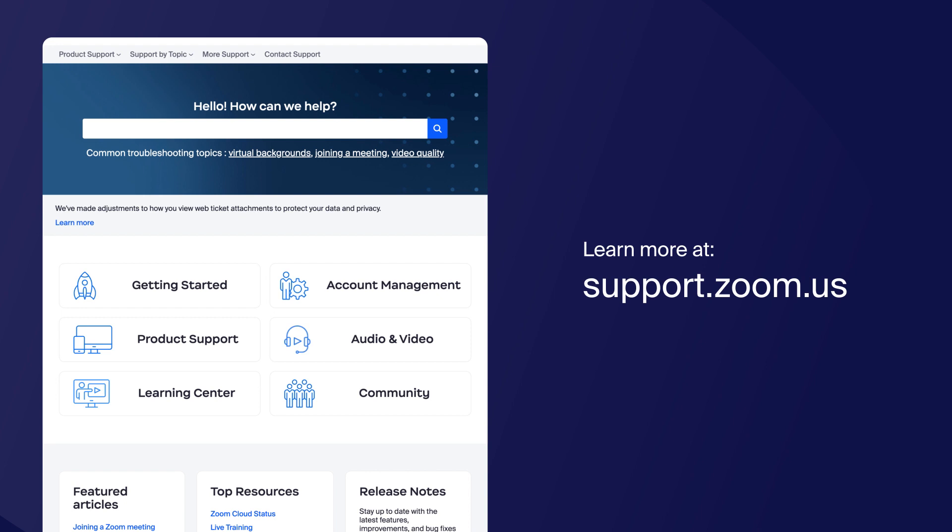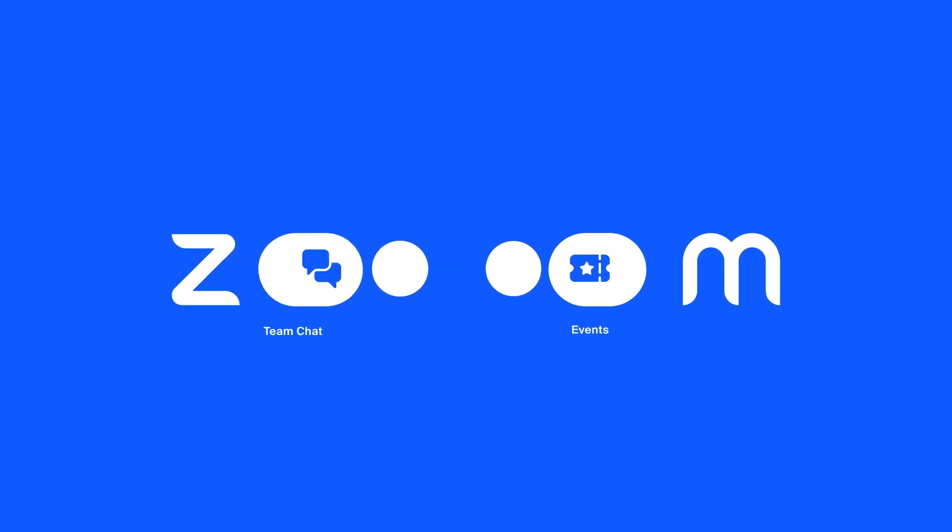You can find more information on this topic and others by visiting our support center at support.zoom.us. Thanks for watching.